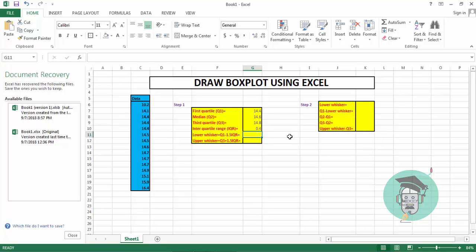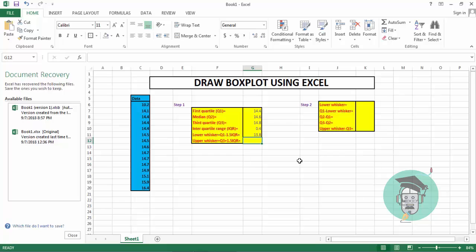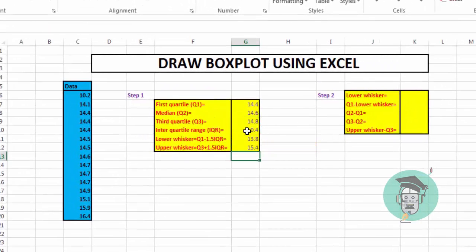The interquartile range is 0.4. For the lower whisker, the formula is Q1 minus 1.5 times the interquartile range: enter equal sign, select Q1 in cell G7, minus 1.5, multiply by the interquartile range in cell G10, and press Enter. We get the lower whisker value of 13.8. For the upper whisker, give equal sign then select Q3, plus.